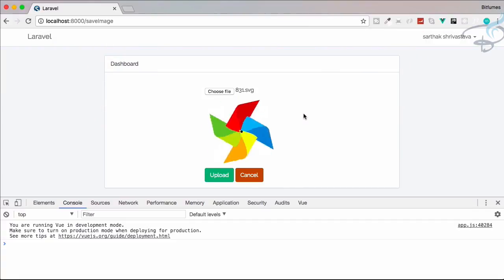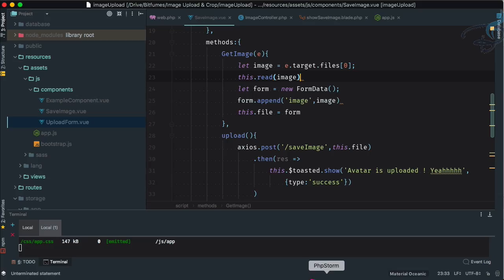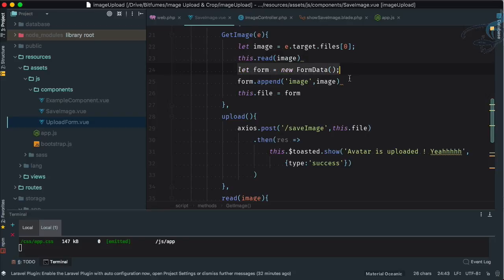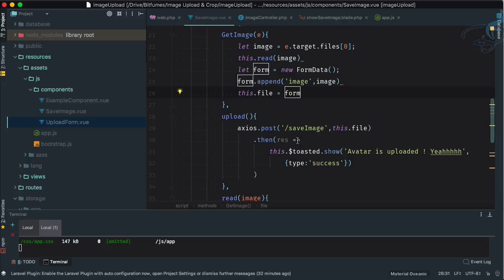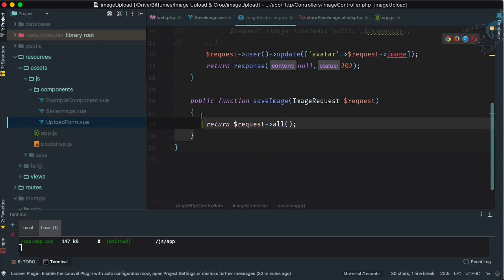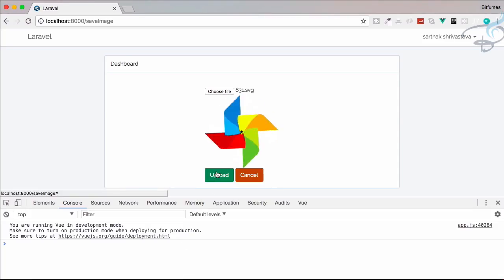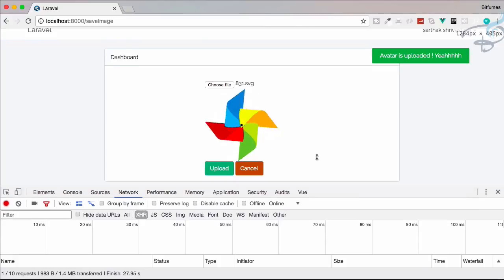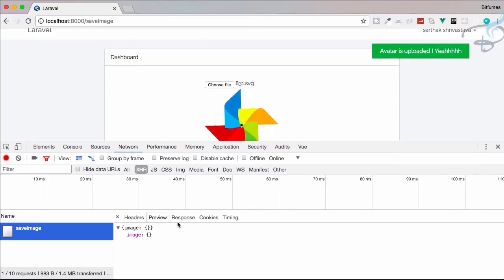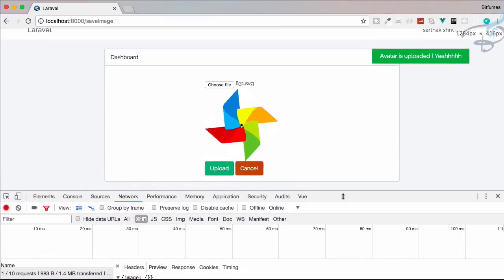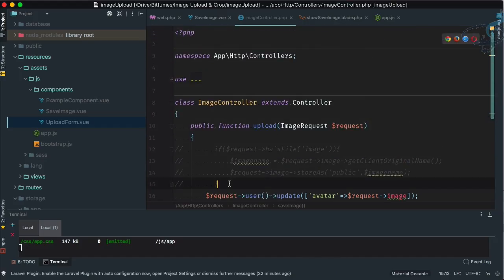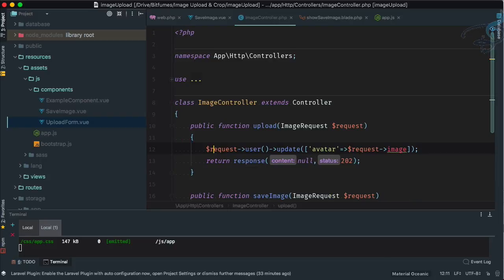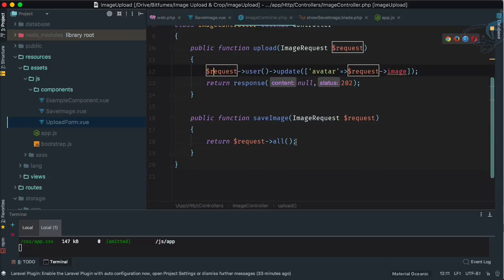Let's go back, refresh the page, and choose a file again. Yes, we're showing the image preview. We're moving it into FormData, appending the image, and passing it to 'save-image' on the controller, which is just returning everything. Let's upload and see what we get. The image key is there but it's empty.